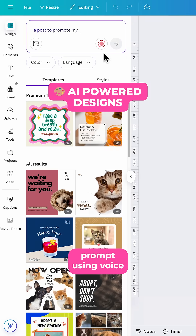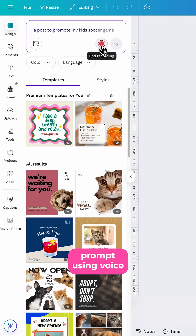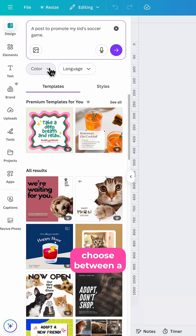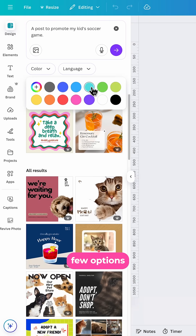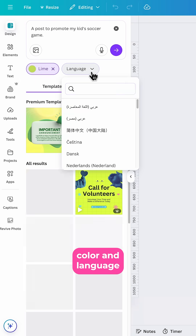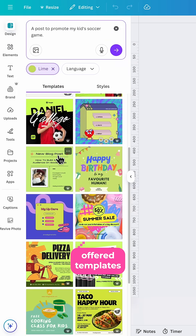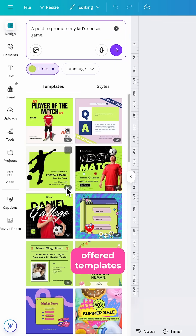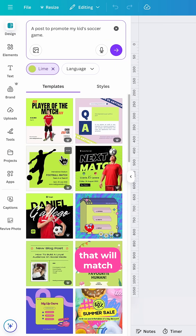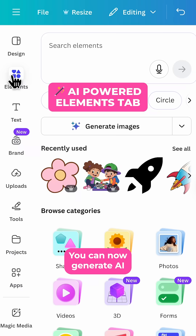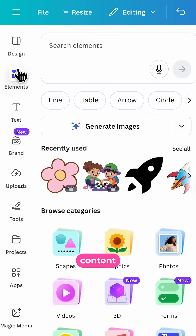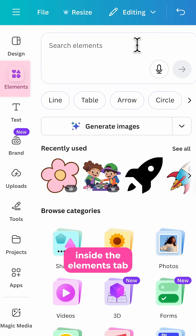You can now prompt using voice. You can choose between a few options — color and language — and you'll be offered templates that will match your topic. You can now generate AI content directly inside the Elements tab.